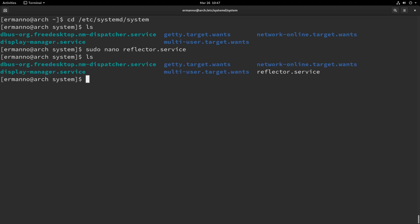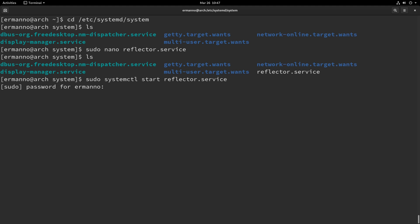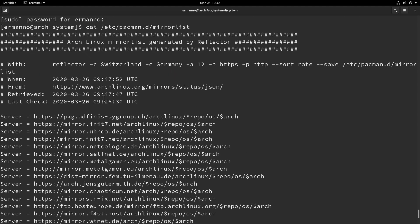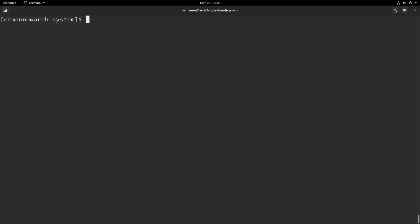Now let's type ls and we'll see our reflector.service is there and ready. We can start the reflector service — and as soon as we start it the mirror list will be updated instantly. Type sudo systemctl start reflector.service and hit enter, enter the sudo password, and it's done. Let's have a look at our mirror list one more time with cat /etc/pacman.d/mirrorlist. Scrolling to the top, we can see the mirror list was generated just one minute ago — it was performed correctly.